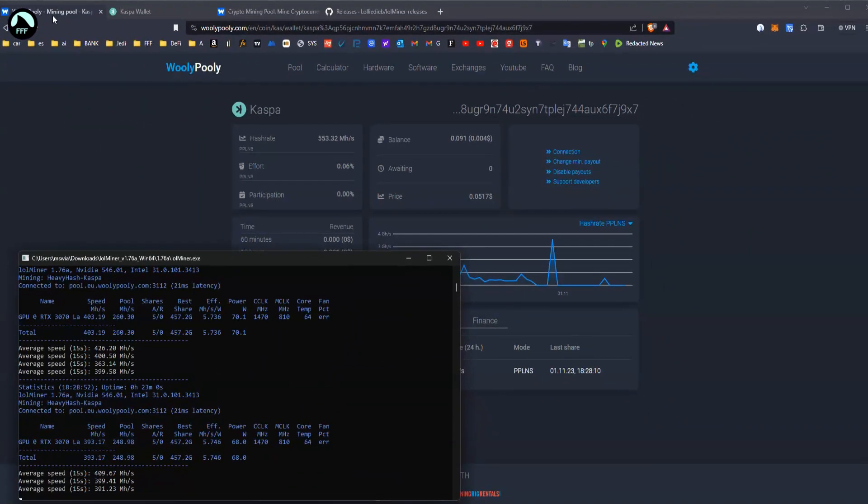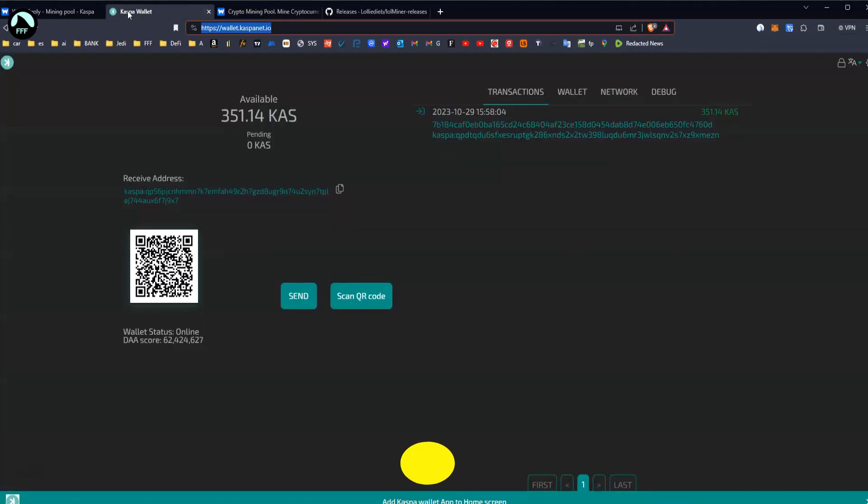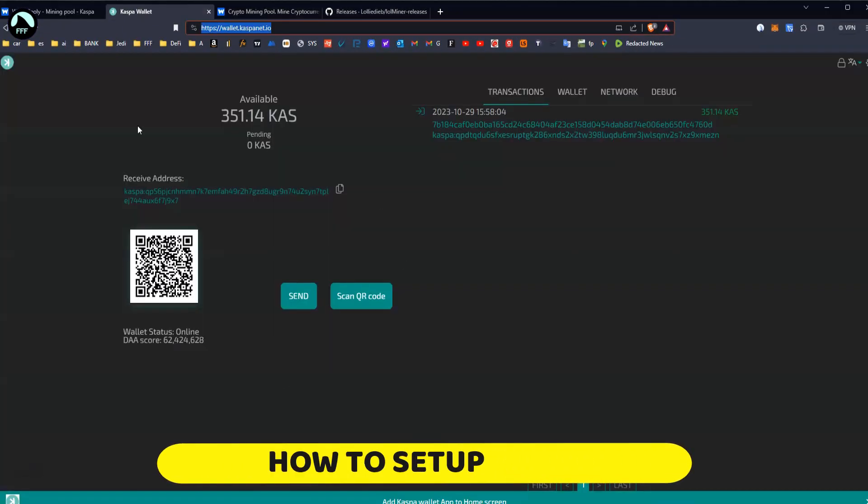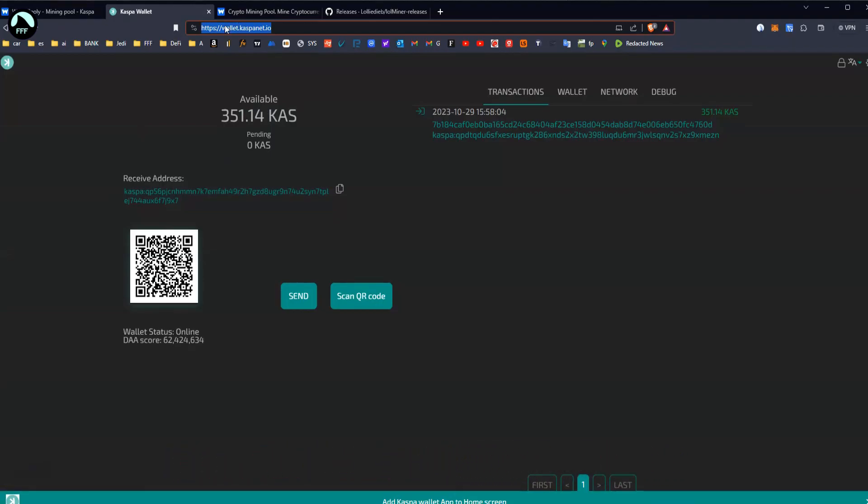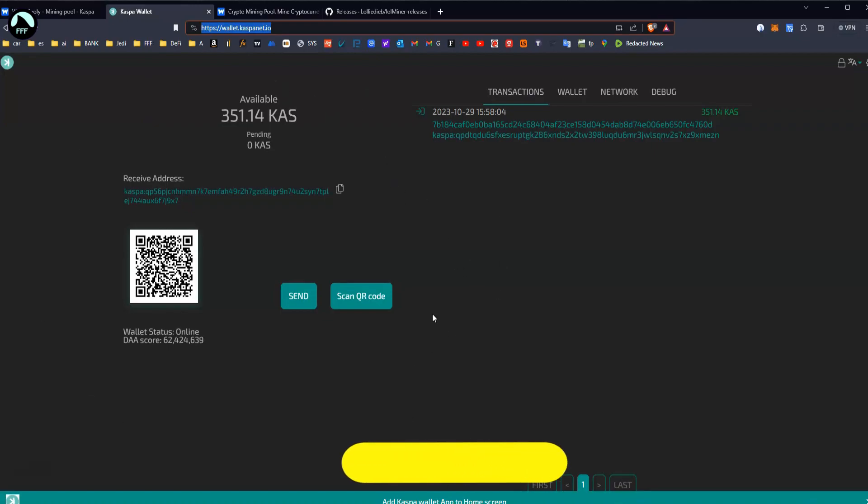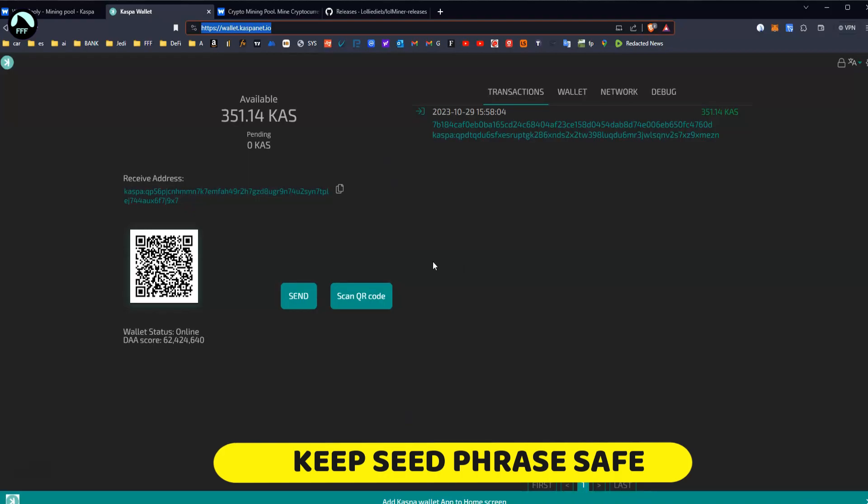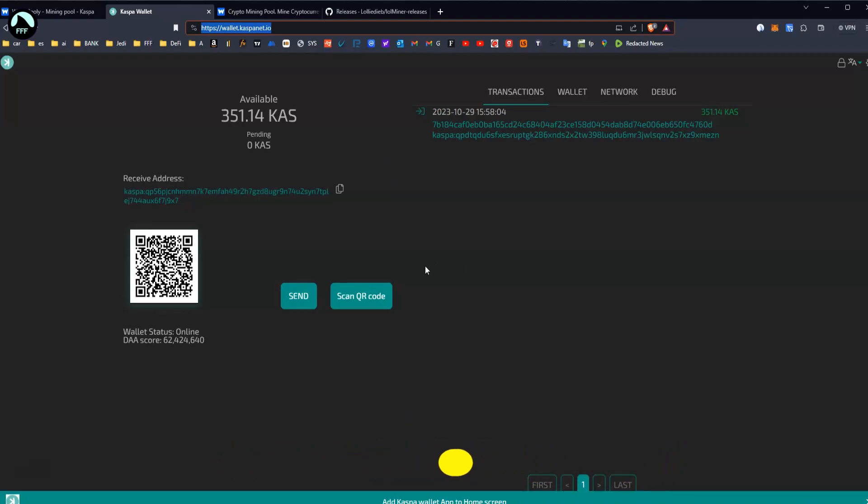Let's just jump right into how to do it. So first thing first, you need the Kaspa wallet. You go to Kaspa, I'll put the links down below. You create a wallet with your seed phrase, 12 words. Save it somewhere safe, write it down, put it in the safe, whatever. This will be your wallet for Kaspa and you're going to need that to receive the address.